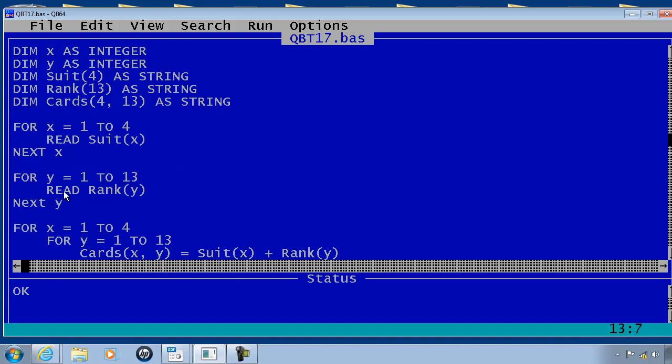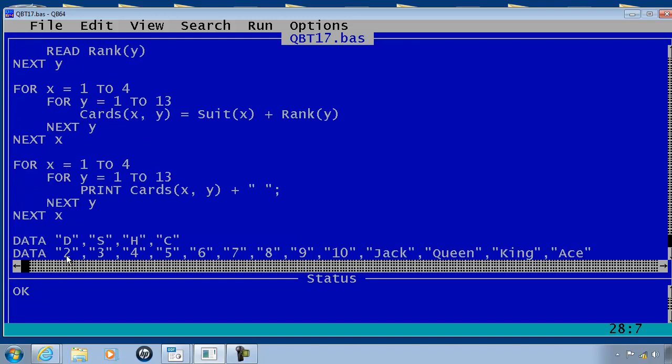The read command will continue placing the information within the rank array starting with 2 and ending with ace.